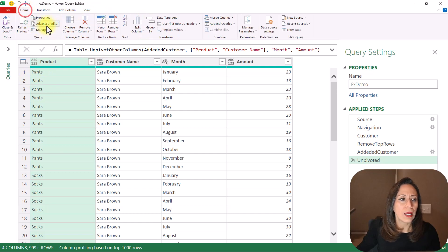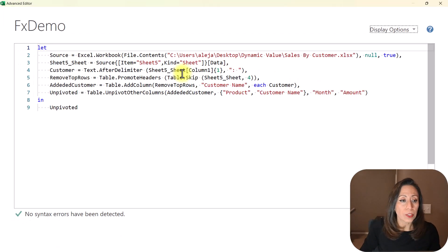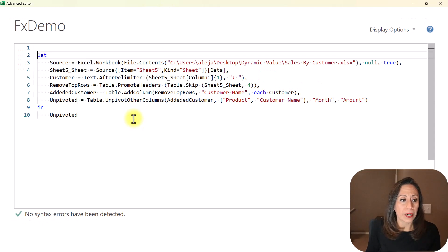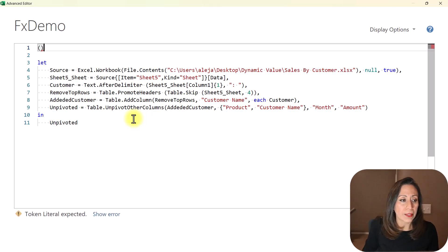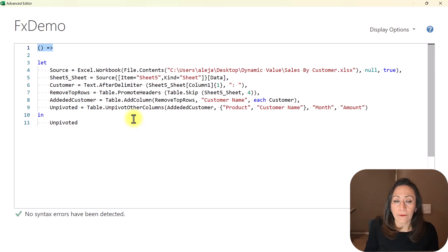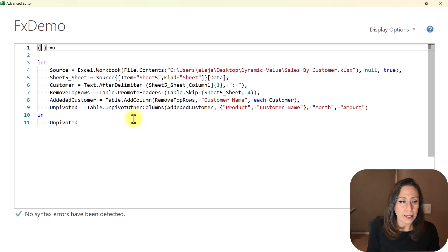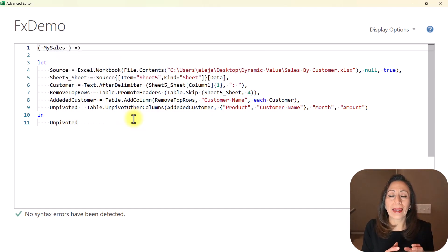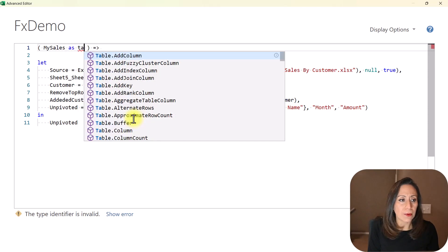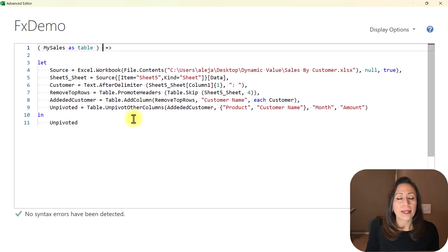So let's transform this into a function. I'm going to hide the query section and go to Home and Advanced Editor. At the top, I'm going to press Enter a couple of times to have some room. I'm going to provide the parentheses, and then the equal and greater-than sign. This is telling Power Query that this is a function. Inside the parentheses, I need to provide the parameters. I just have one parameter, which I'm going to call 'mySales'. mySales will be every single sheet with the sales from every customer, and I want to provide this as Table. I also want the result of this function to be a Table.